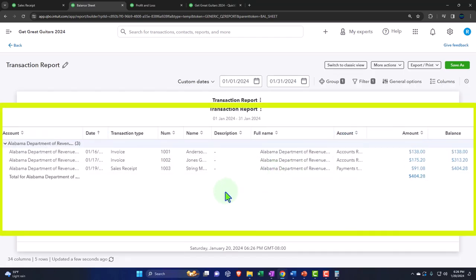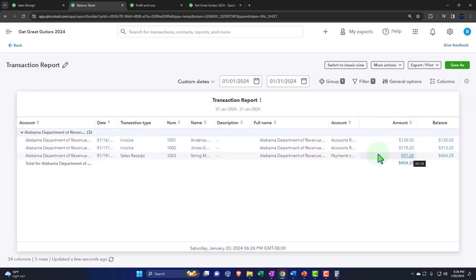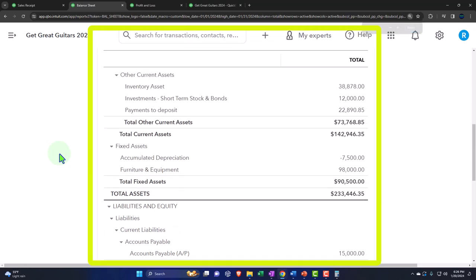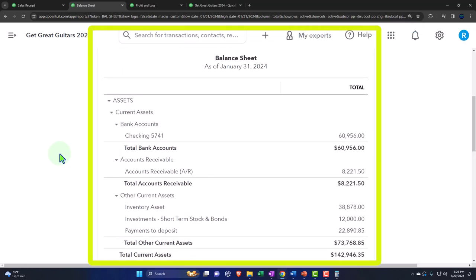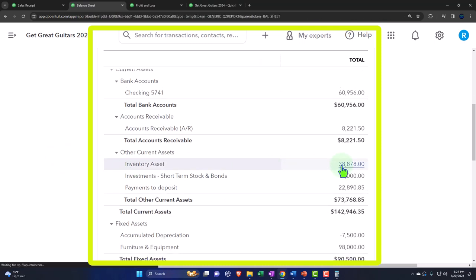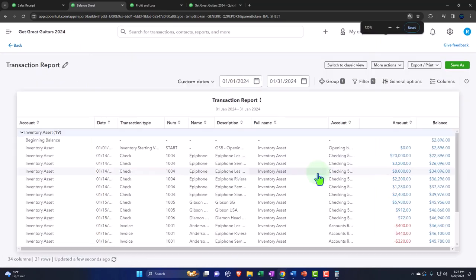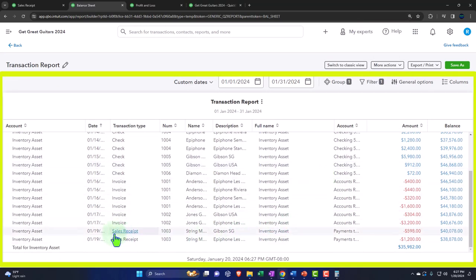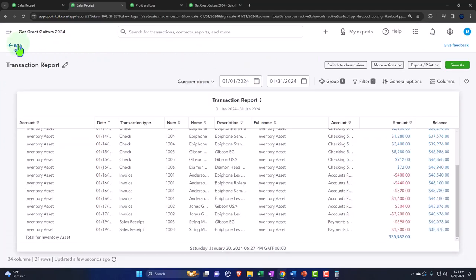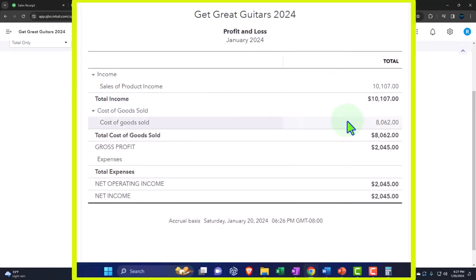The sales tax goes to the government — that's the liability we recorded. Then, looking at inventory on the balance sheet, it went down by amounts not shown on the form, because it's driven by the items in the system. Going back to the P&L, the cost of goods sold is the other side of that inventory reduction — that's the expense of selling the inventory for these two line items.